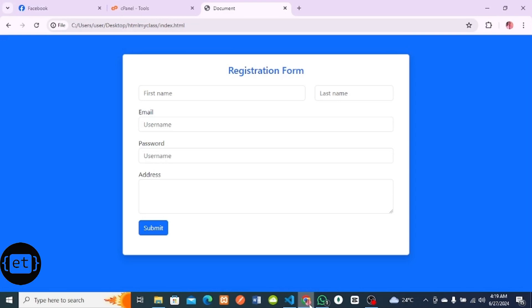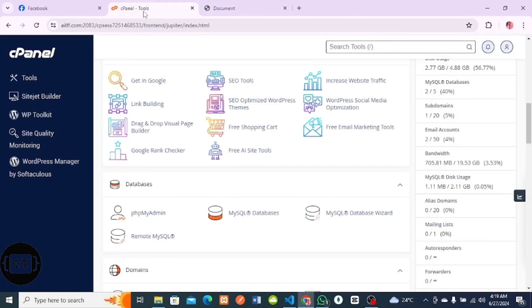Welcome to Enzo Tech tutorial. Today I want to show you how to host your website on a live server. Before you host your website, you must have a hosting account. You must have a hosting provider. I'm using TrueHost as my hosting provider, so in this tutorial I'll be showing you how to host your website on a live server.